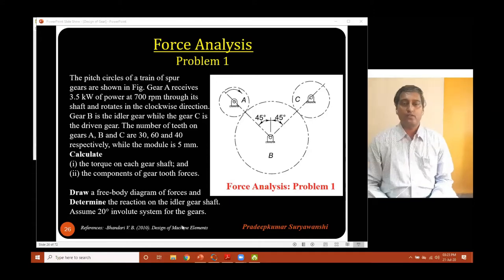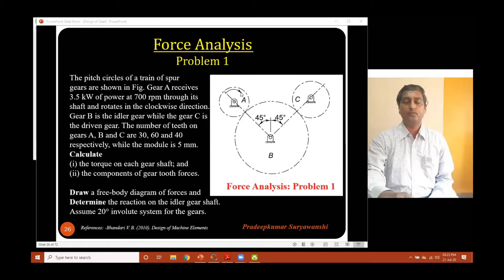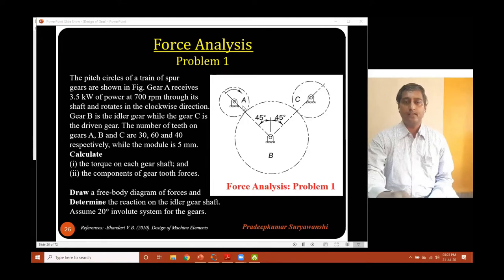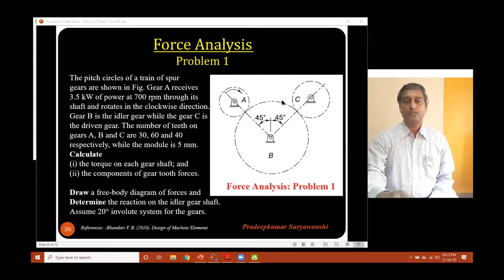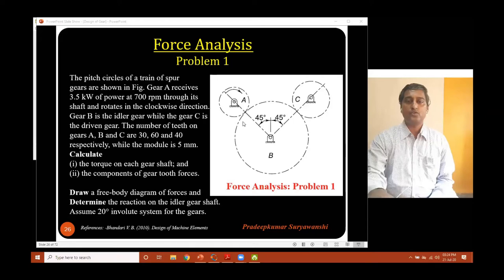In order to solve this, we need to first draw the free body diagram for this gear train. If you consider gear A rotating in clockwise direction, the tooth on gear A will transmit force to the mating tooth on gear B (the idler gear), which will start rotating in anti-clockwise direction. I will show the free body diagram on the next slide.